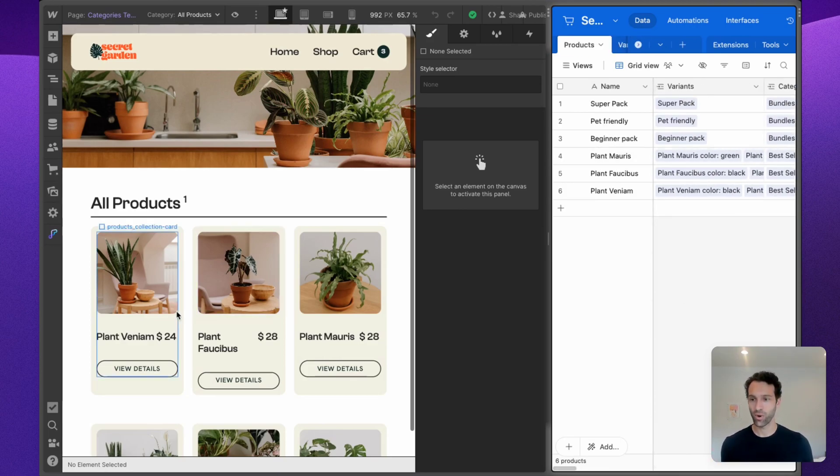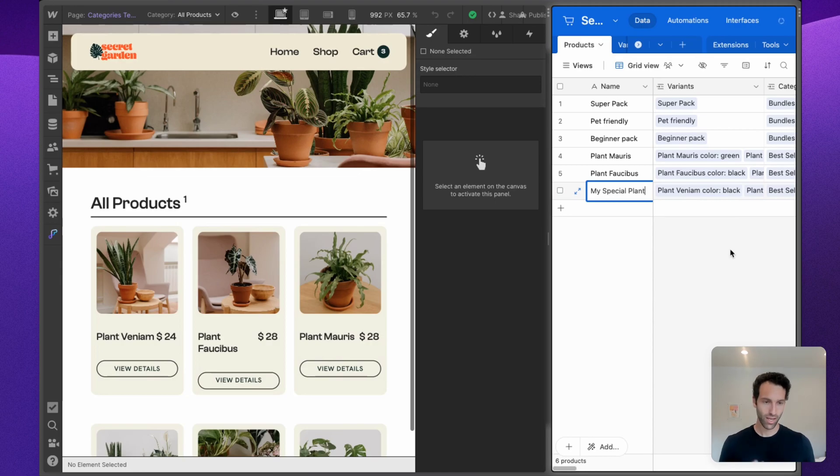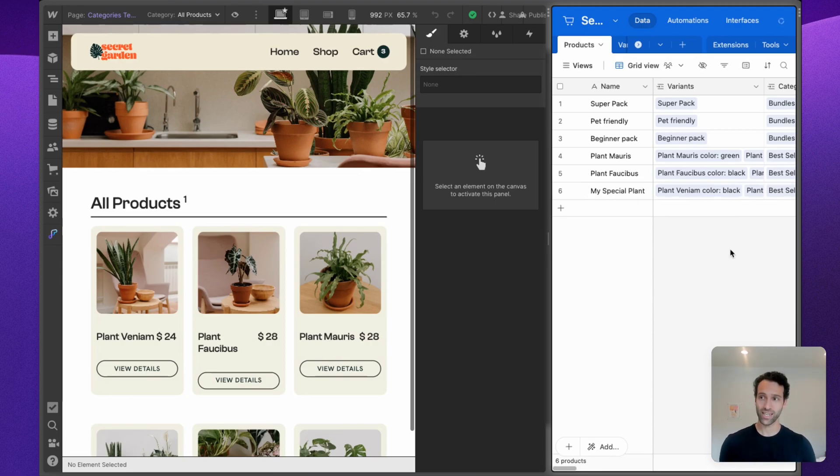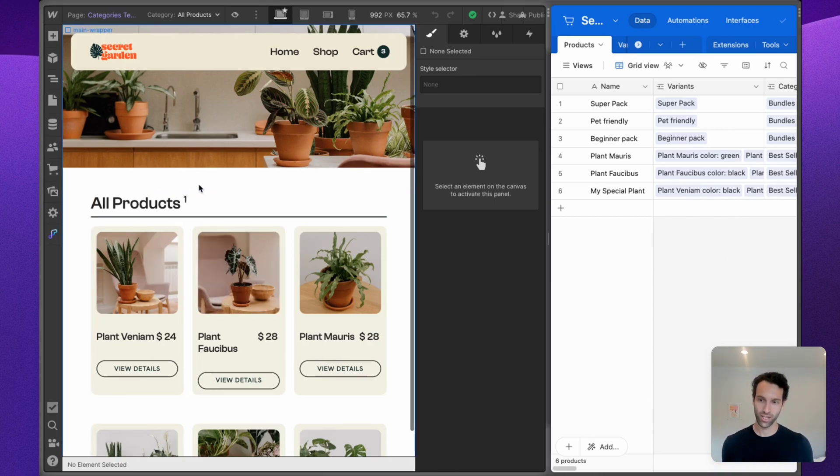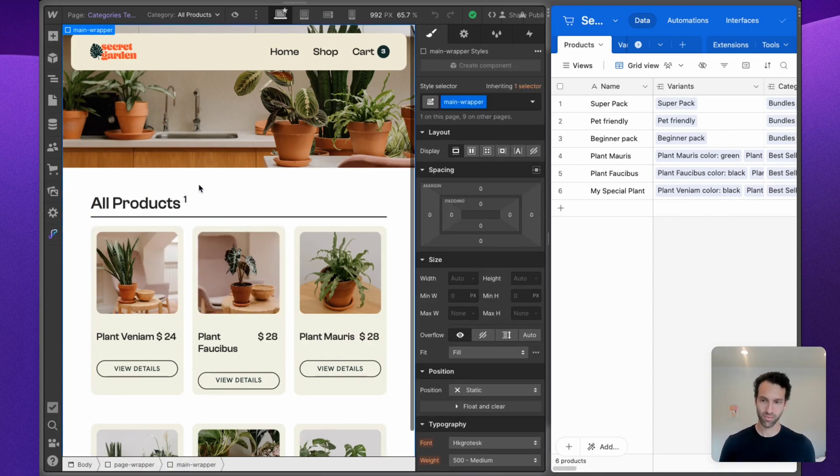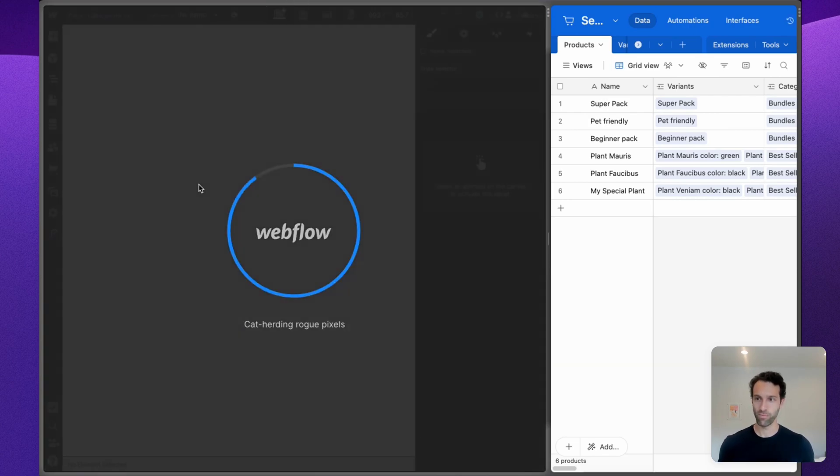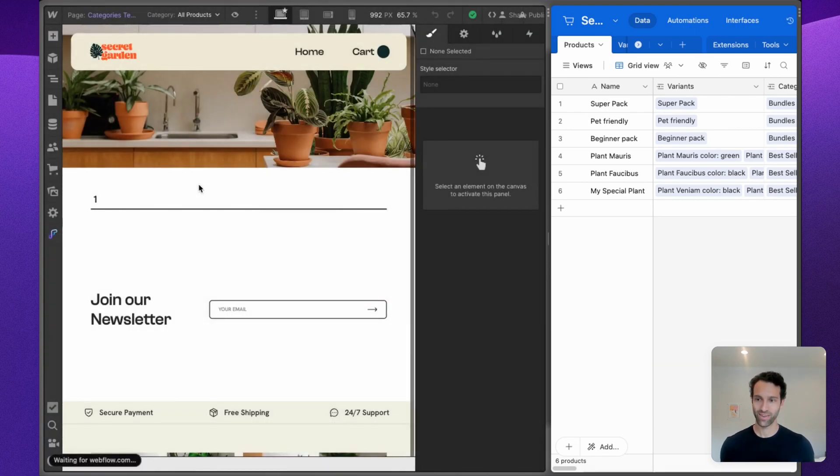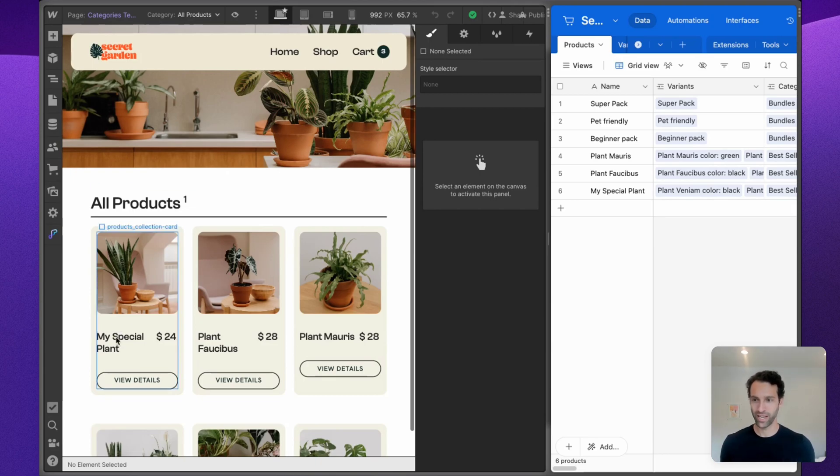This, if you give it another 10 to 15 seconds, will sync into Webflow e-commerce. So we can refresh this page, and in a few moments here this will be updated. We got "My Special Plant" on our Webflow e-commerce site.